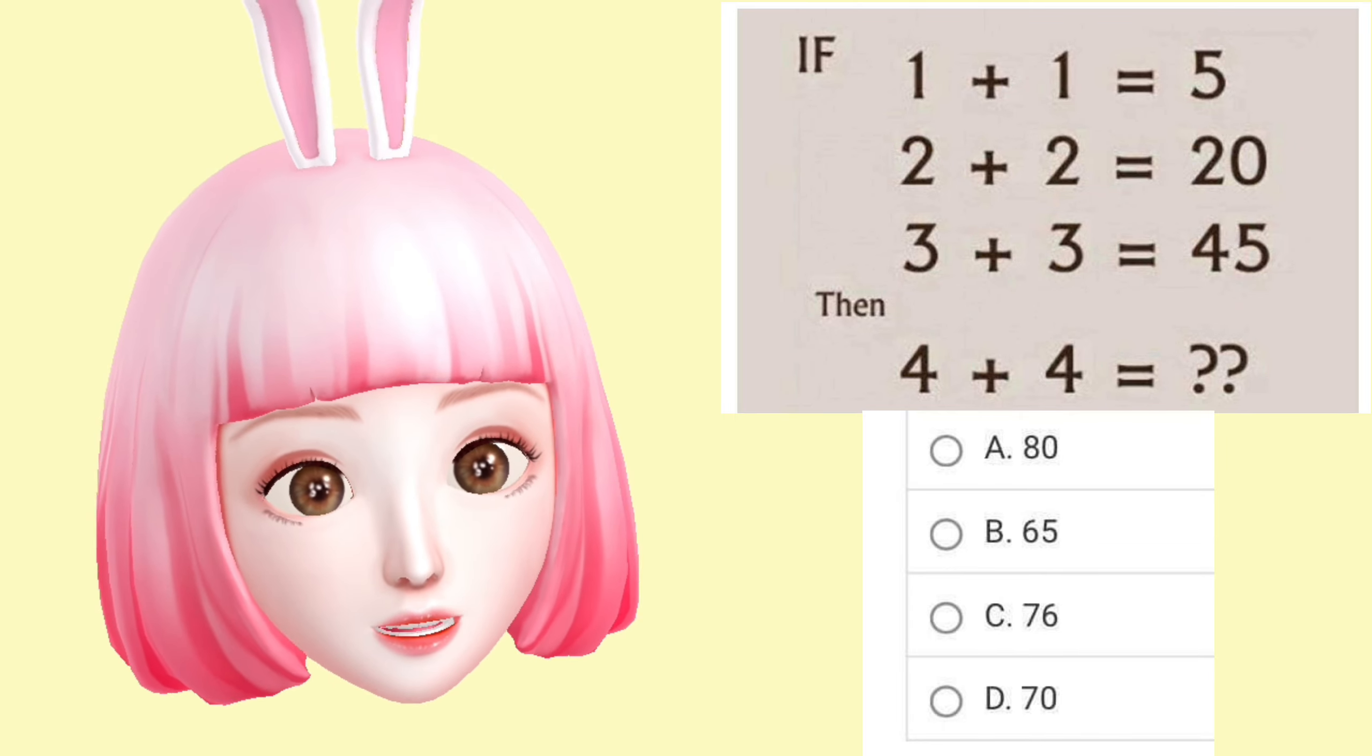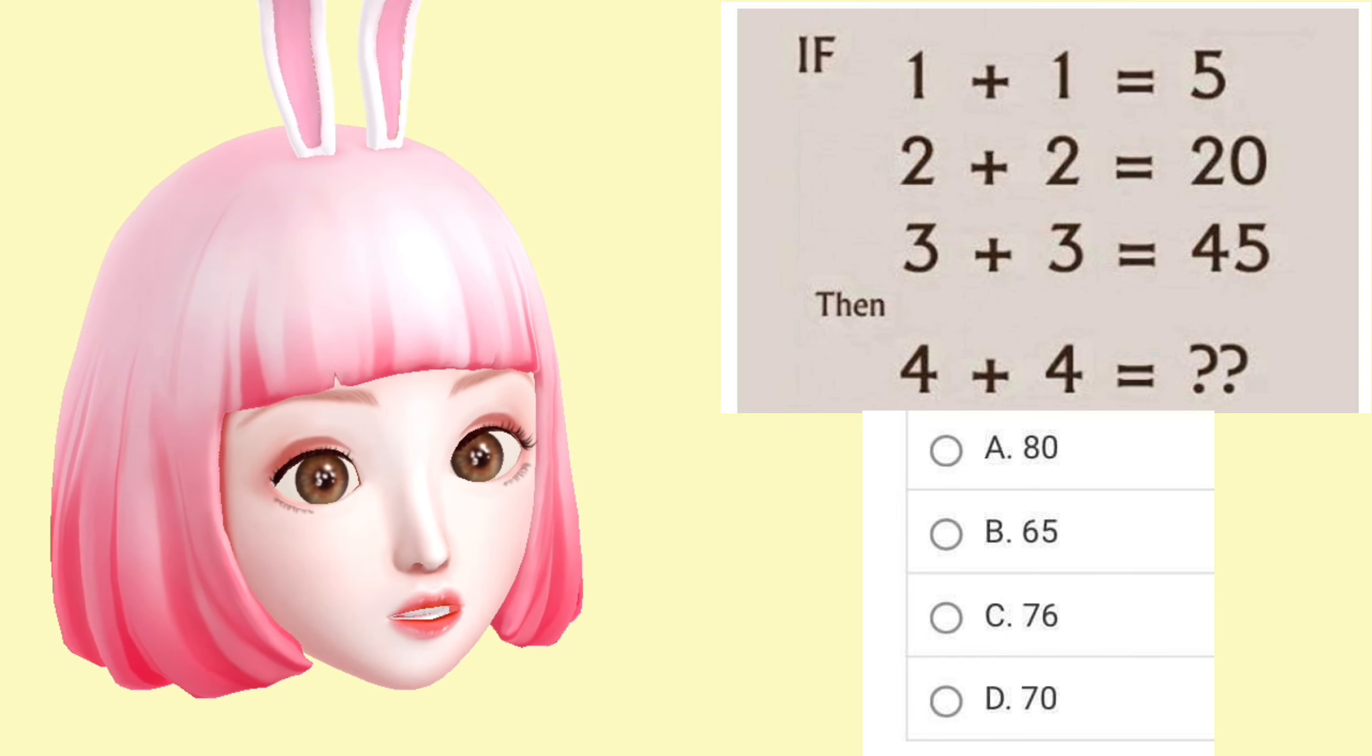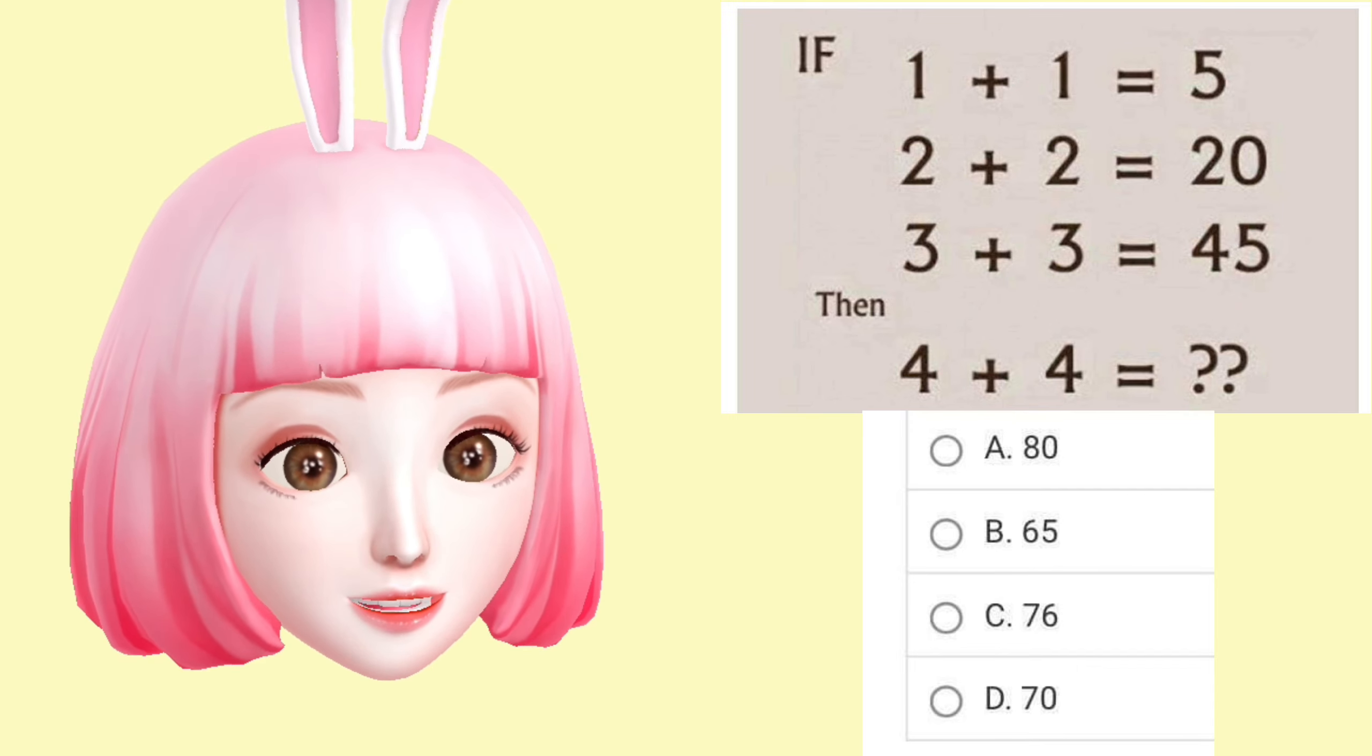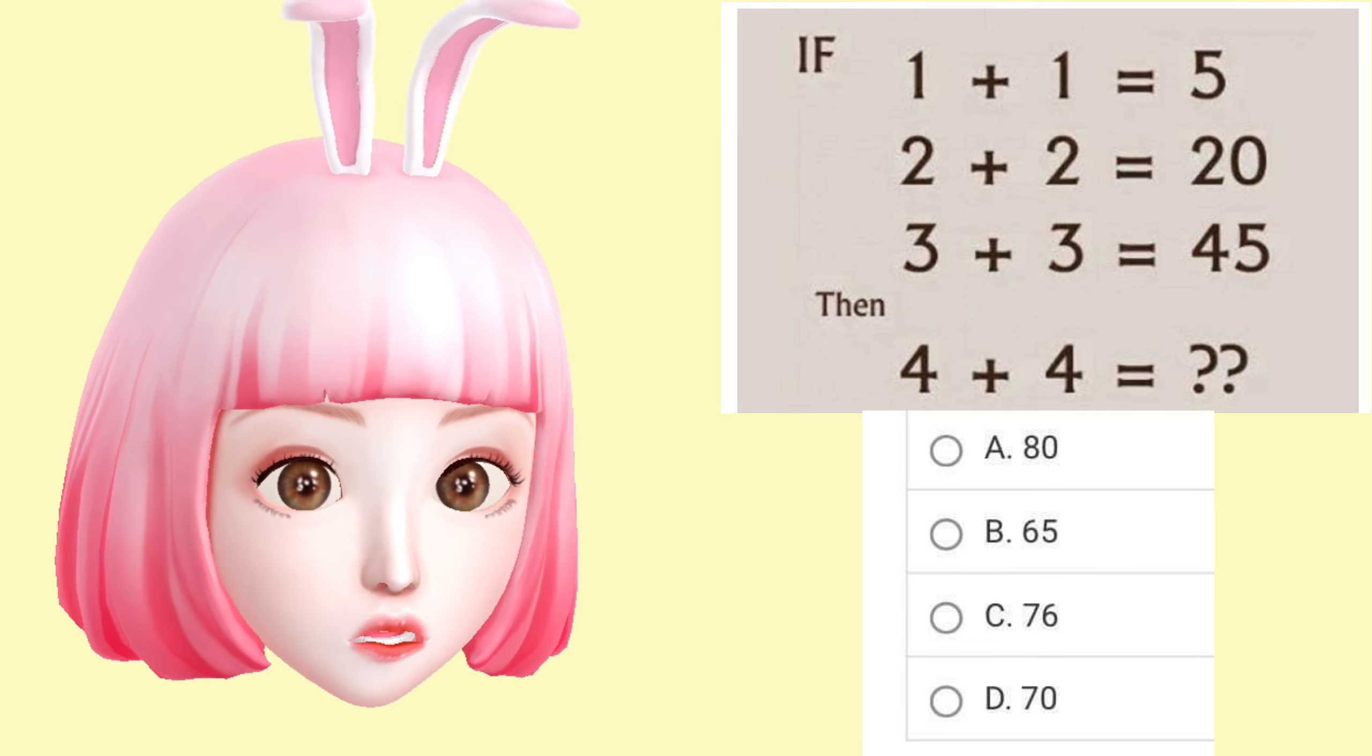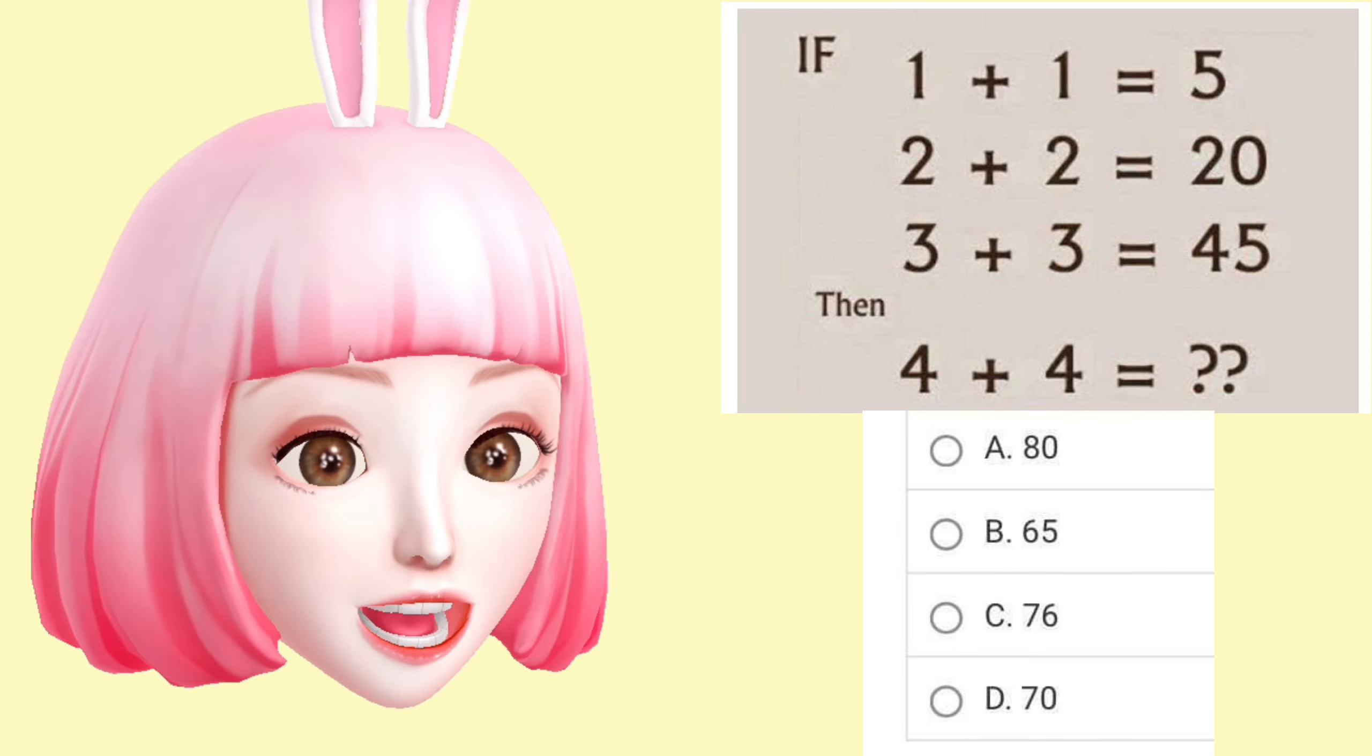That means we take the first number times 5, then after that times the second number. That's the formula for this question. So 4 times 5 equals 20, and 20 times 4 equals 80. 80 is the answer, and that means A is the answer.